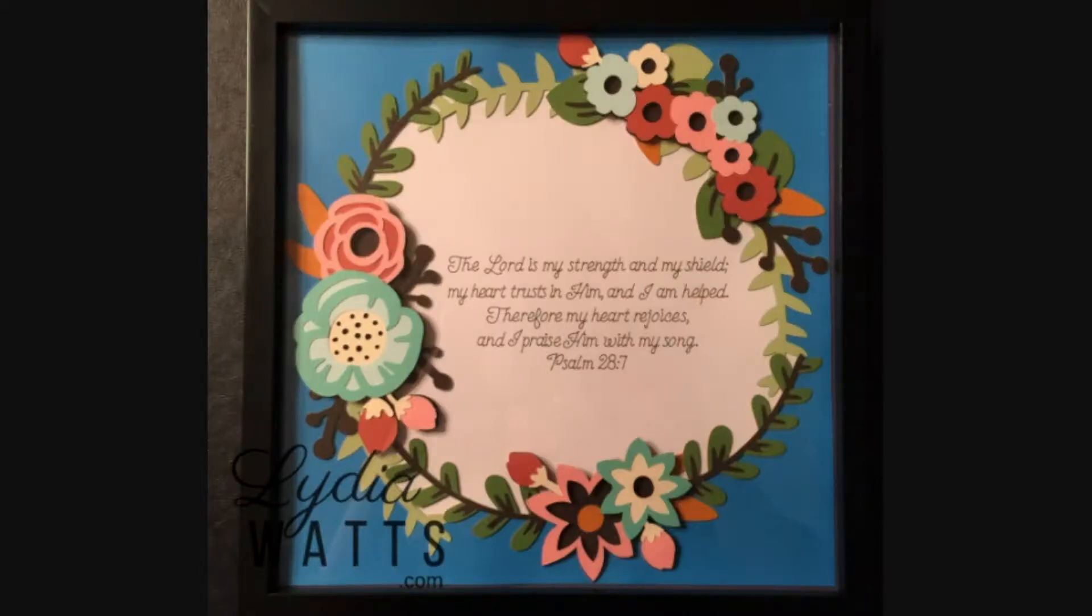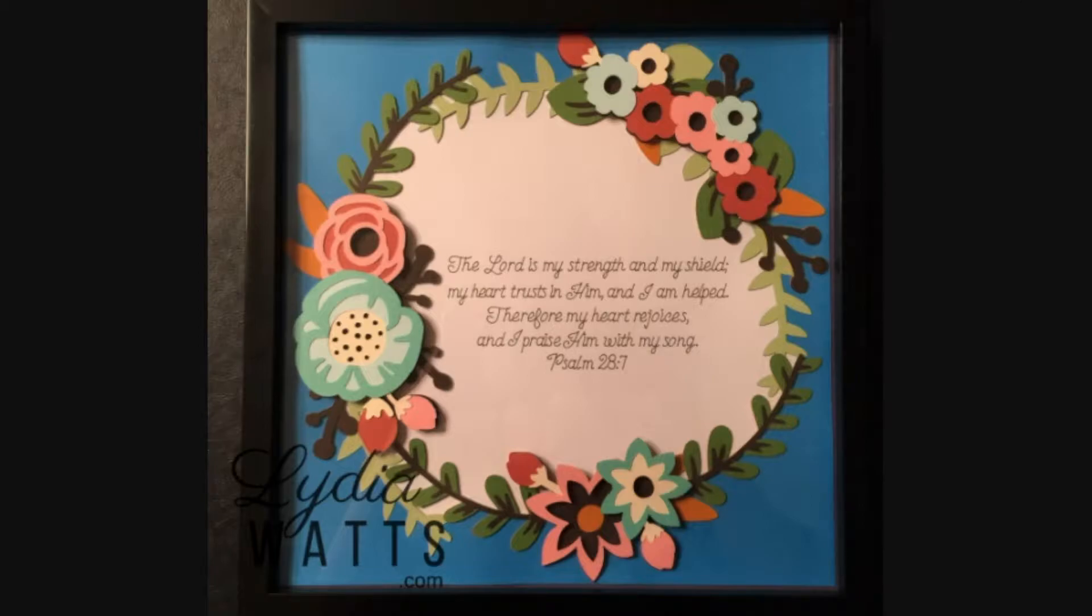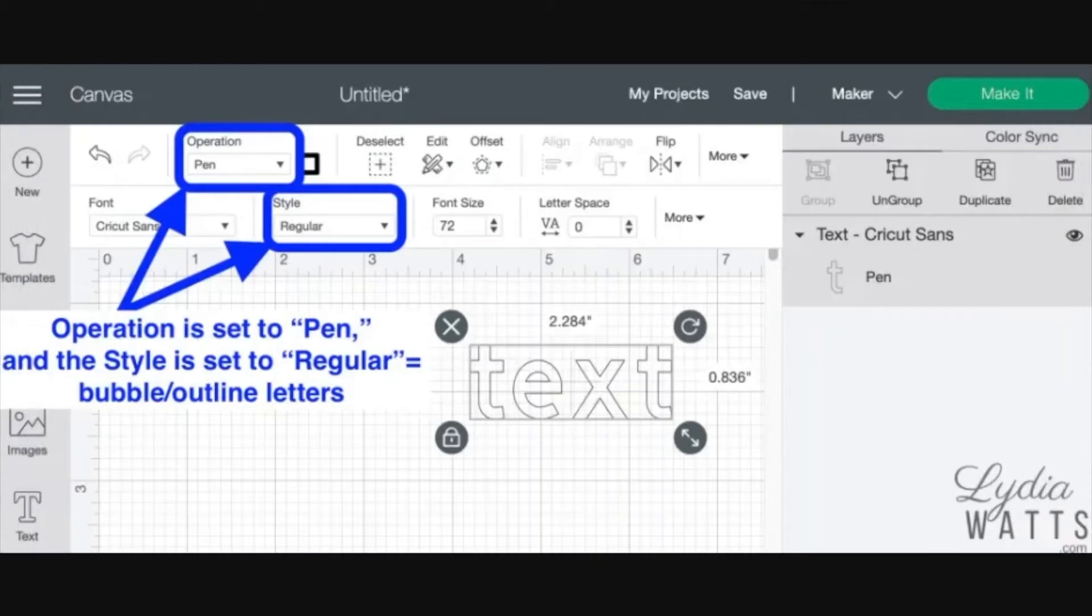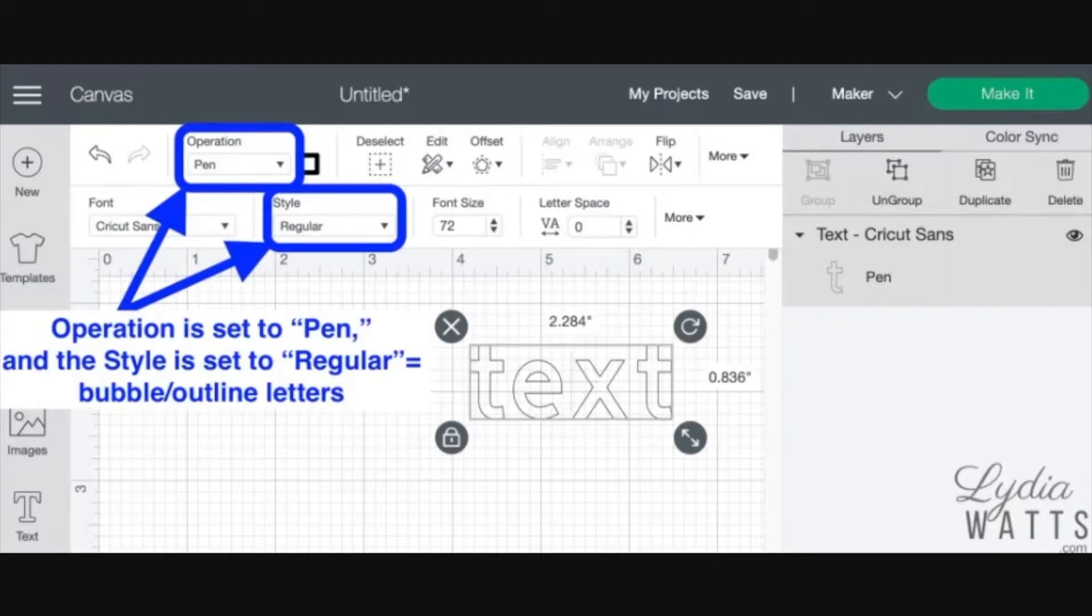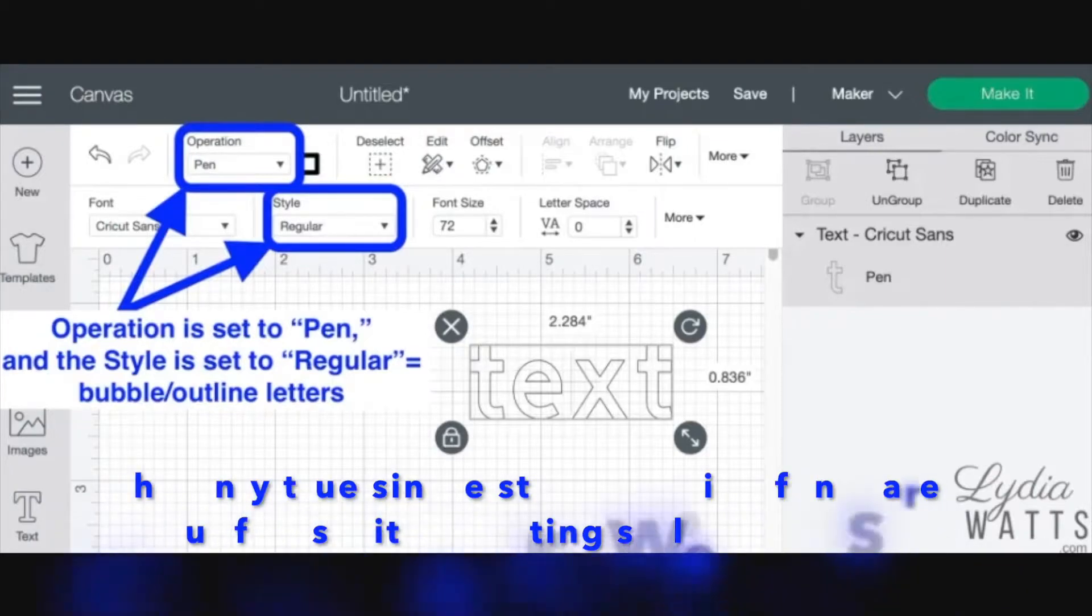In this video, I'll take you through the basics of writing text using the Cricut Explorer, Maker, or Joy. If the operation is set to pen and the style is set to regular, the pen will follow the cut lines and the result will be bubble or outlined letters. The pen is tracing the outside of each letter.